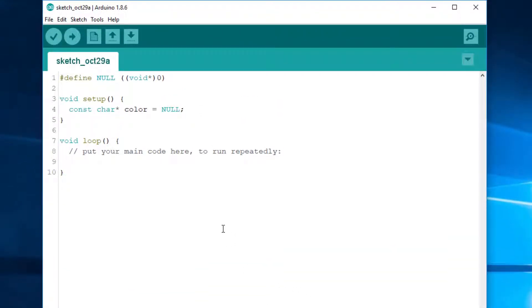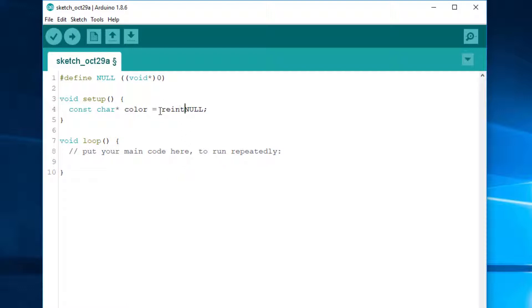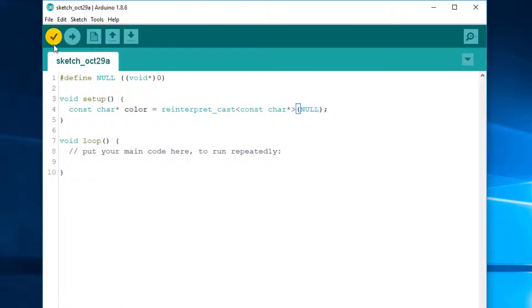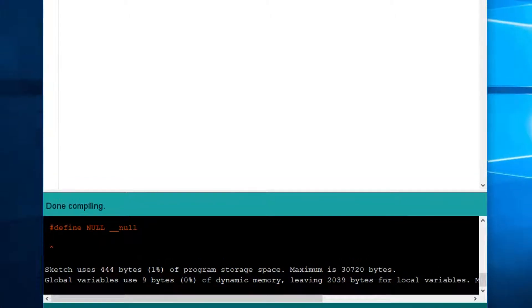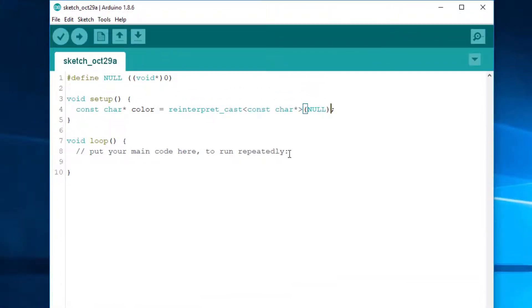To work around this error, we will have to cast NULL explicitly, something along those lines. Now it compiles, but it's ugly, isn't it?